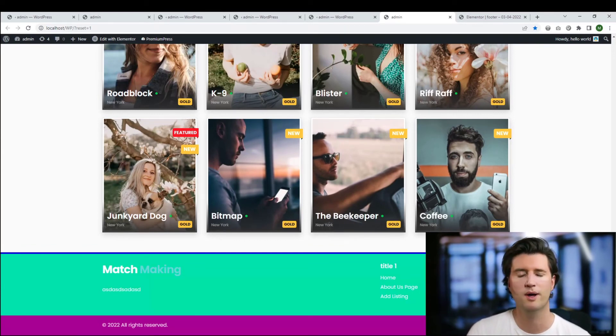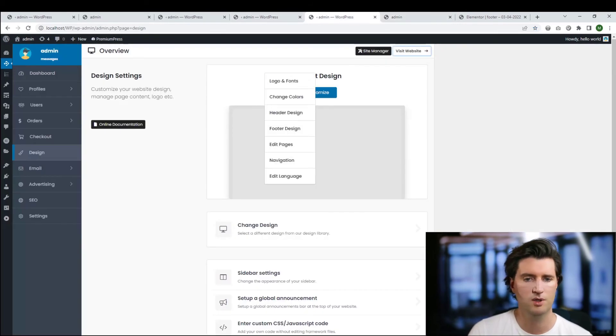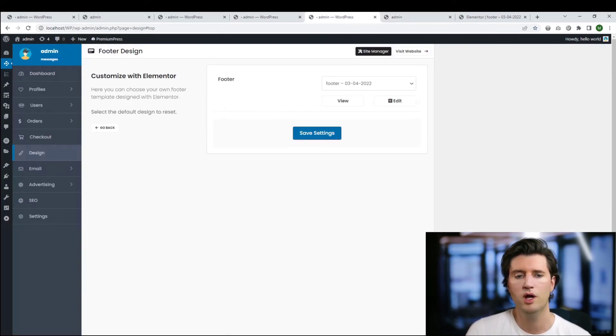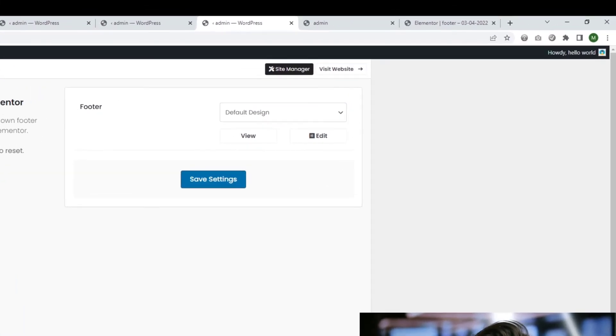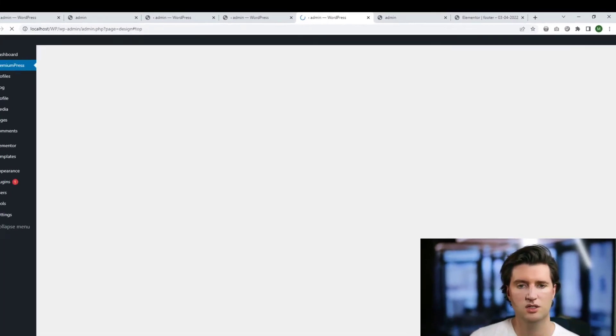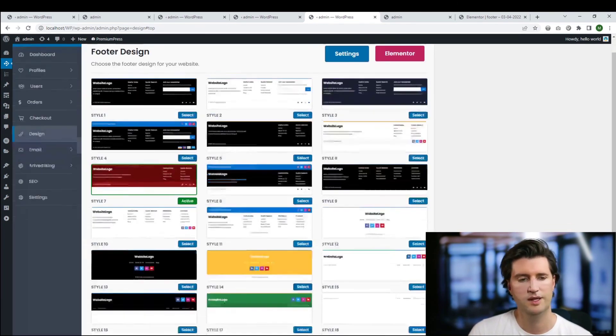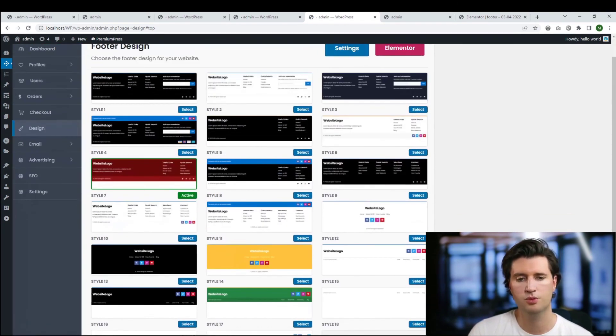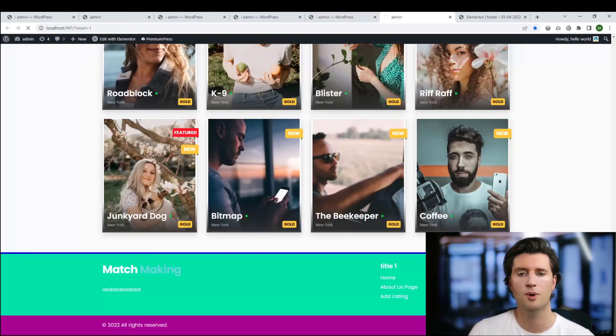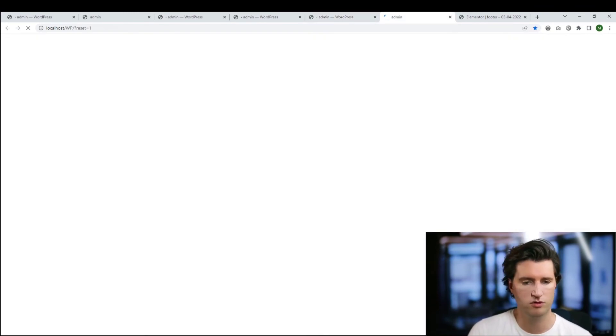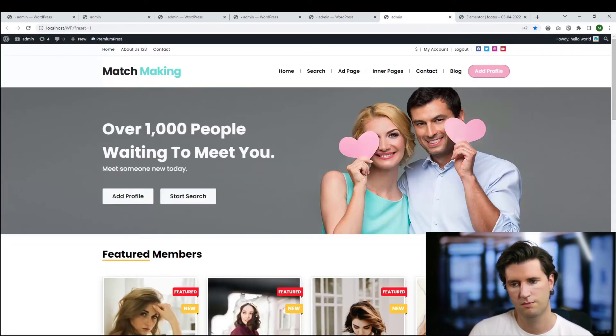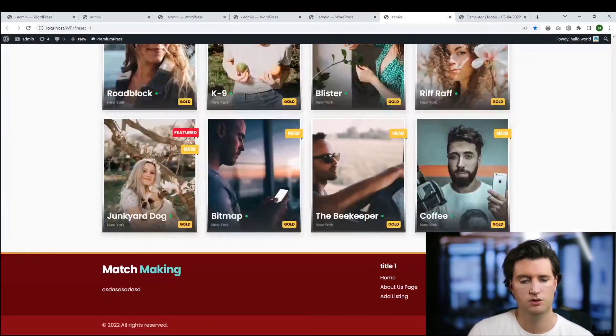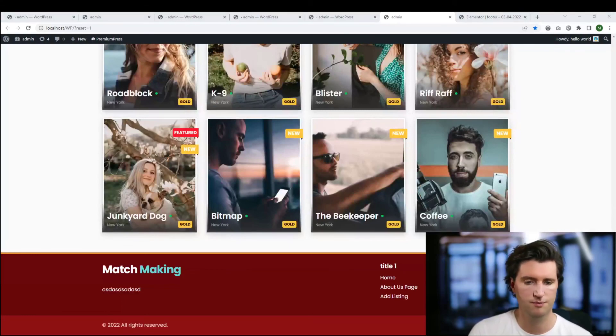All you've got to do is go back to the admin area. Again click design, customize and footer, and where you've already set your design we just simply set it back to the default design. So set this to the default, click save changes, and now you'll have all of the options to customize it using the default layout options. If you go back to your website and give a refresh, you'll see that the design has been reset back to the default footer.